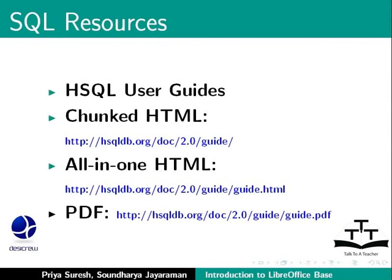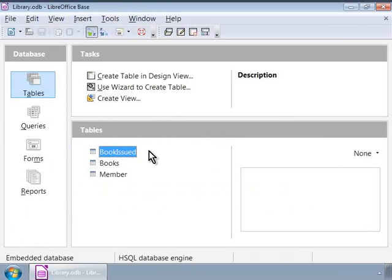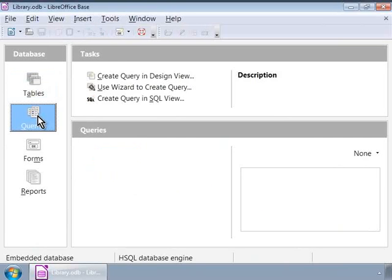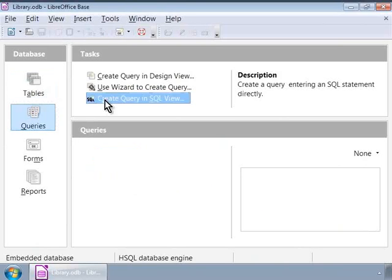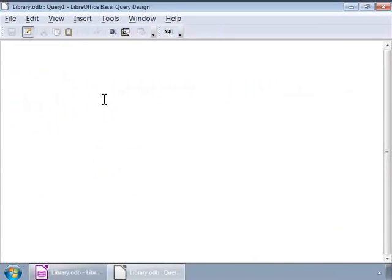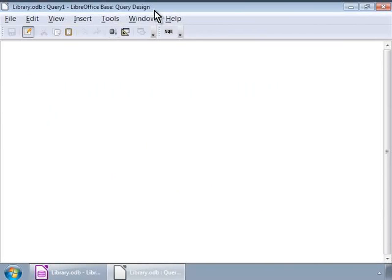Let us learn some SQL now. We will open our familiar library database example. Let's open our library database. Now, let us click on the queries list on the left panel and then click on create query in SQL view. Now, we see a blank window titled Query Design. And this is where we will type in our queries in SQL.